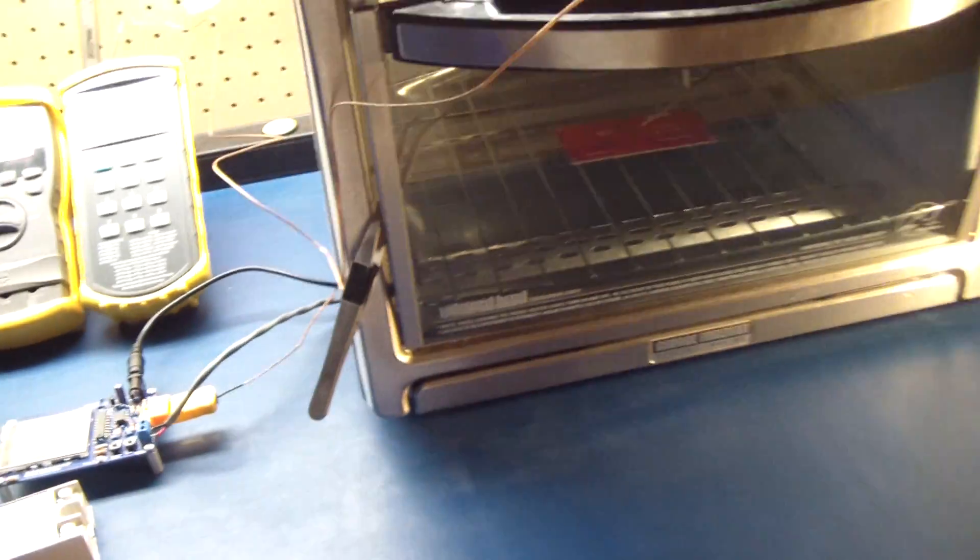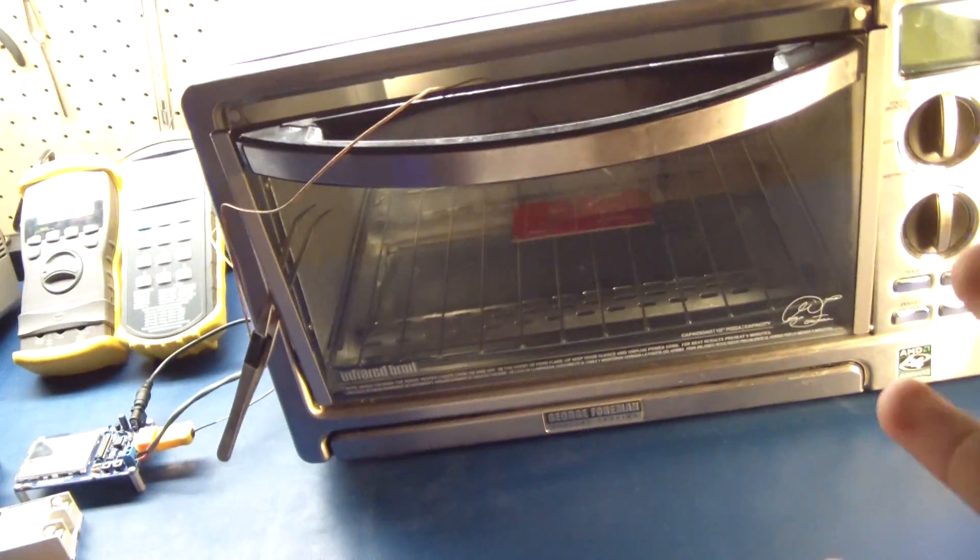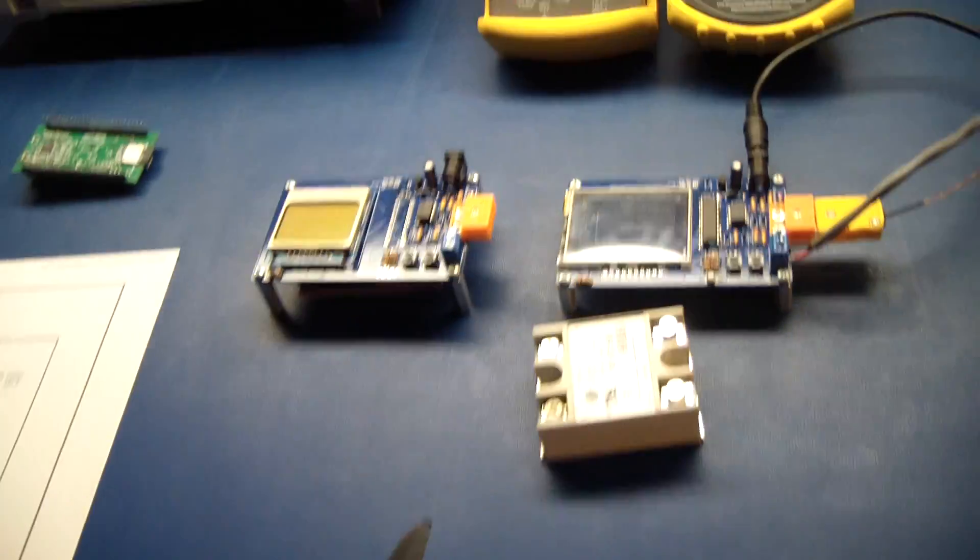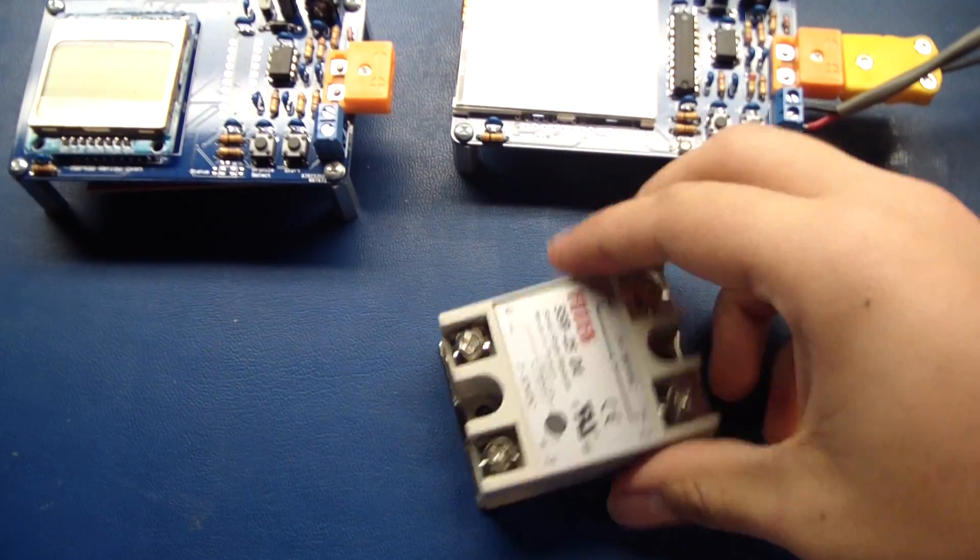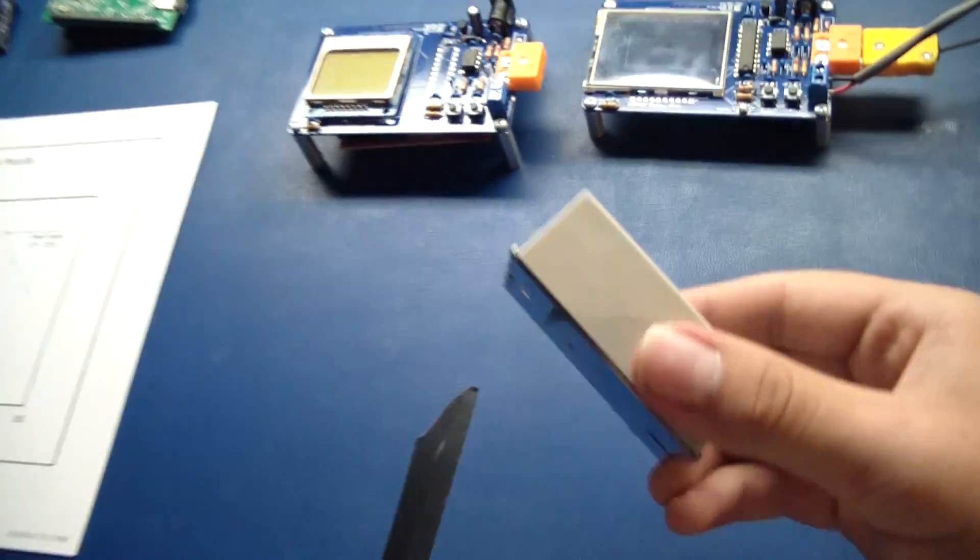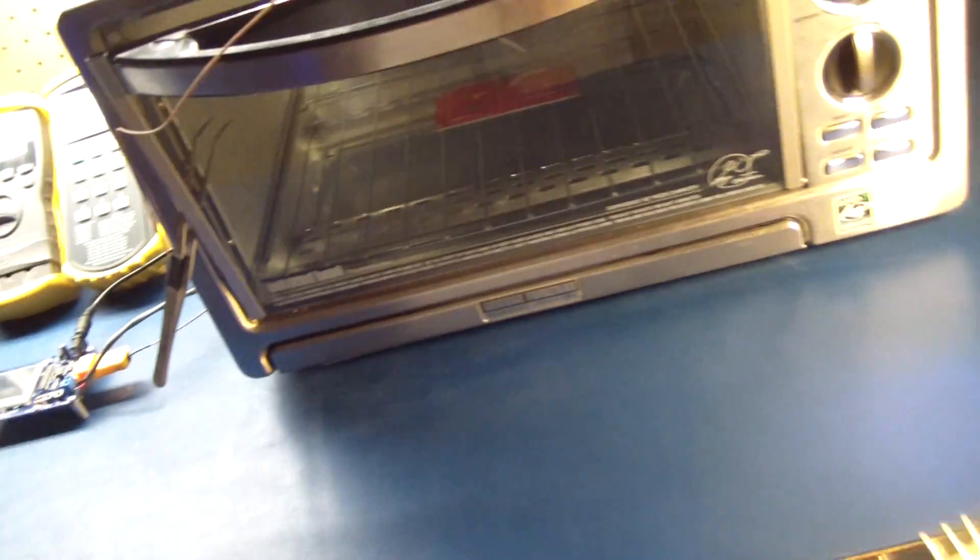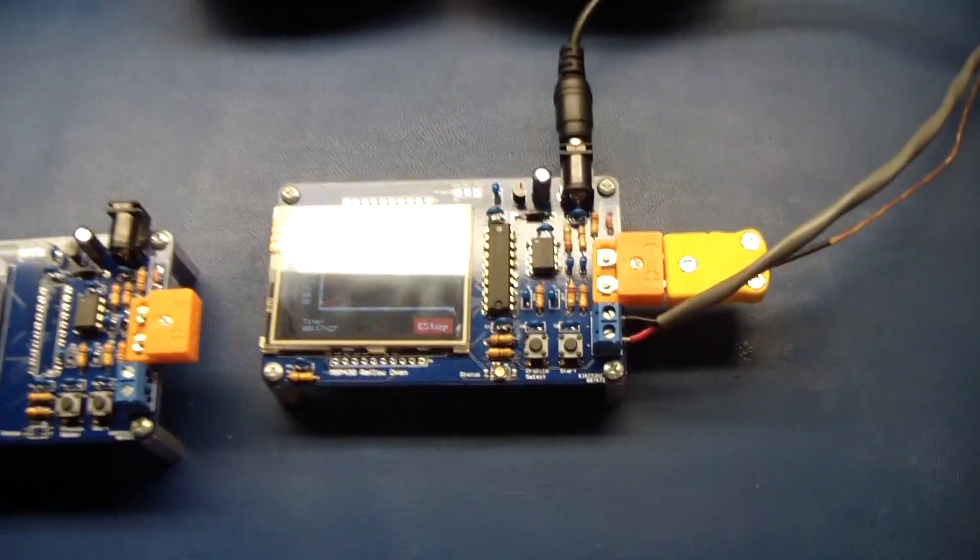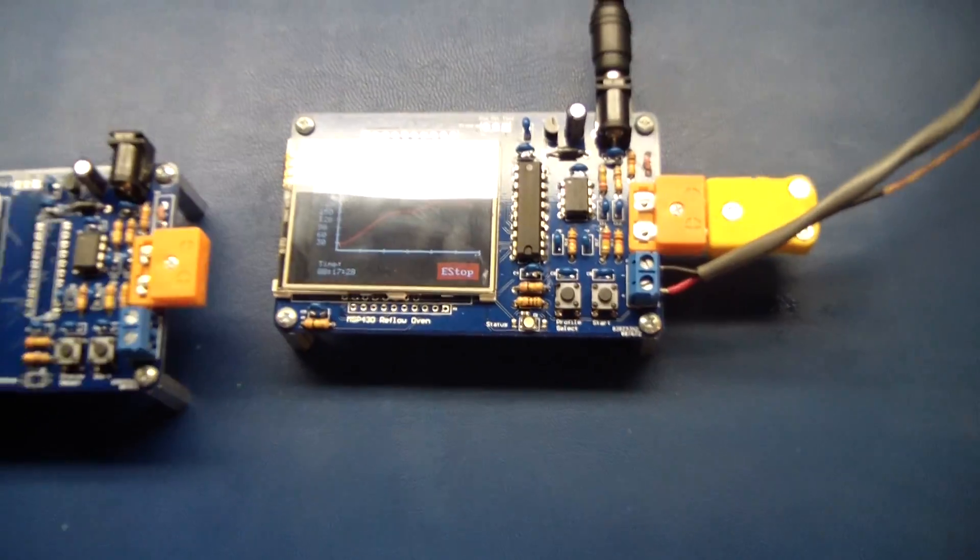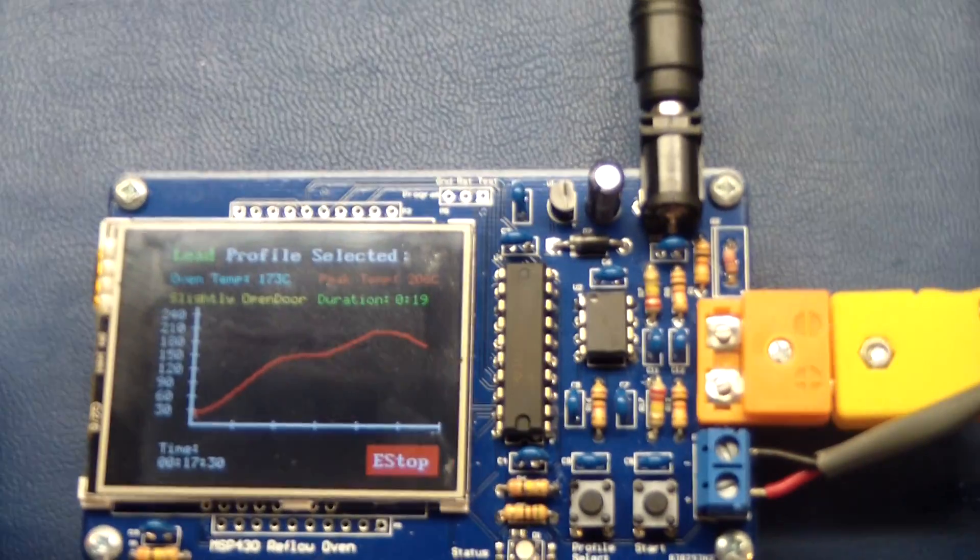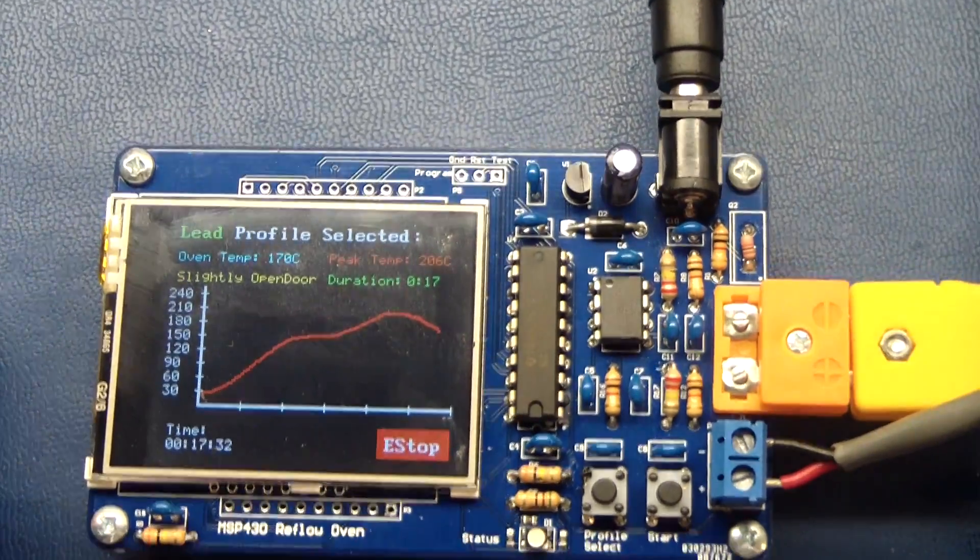And so in order to convert your regular toaster oven into a reflow oven, I'll have some instructions with my kit. I'll show you how to take your solid-state relay and mount it in series with the elements of your oven. And I'll also give you instructions on how to build the control board. And then the software will be open source.